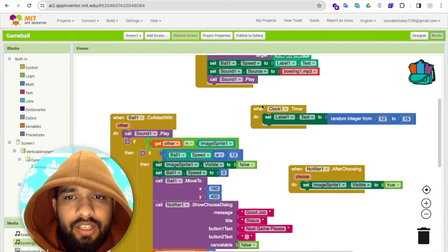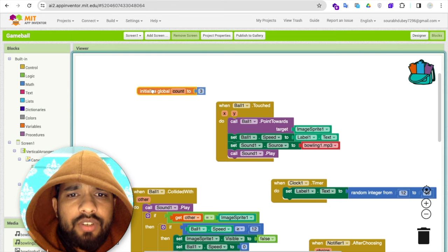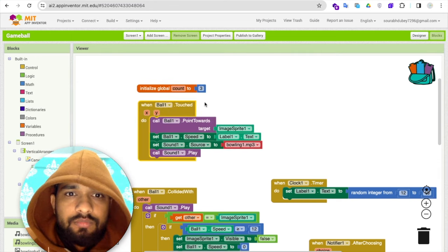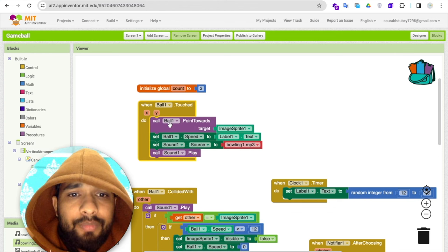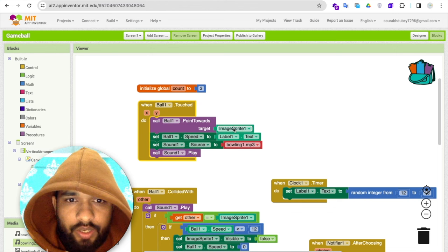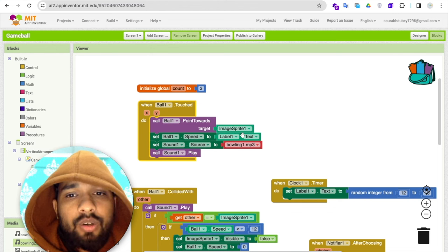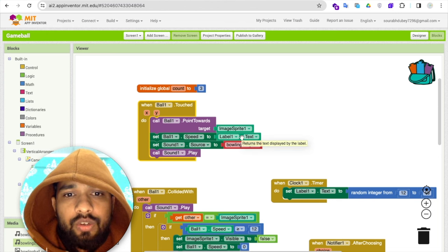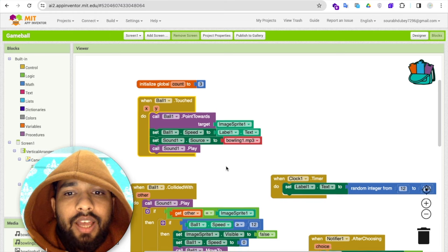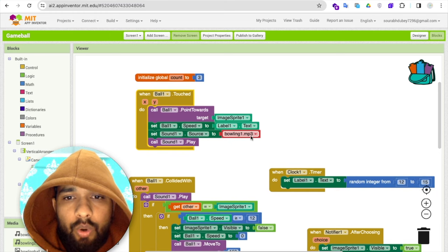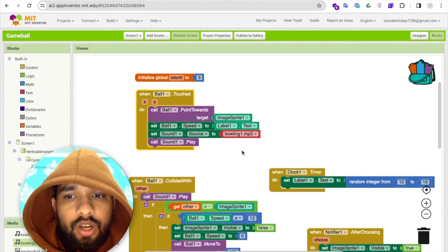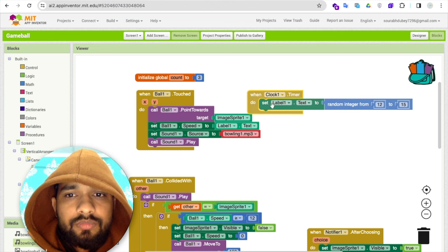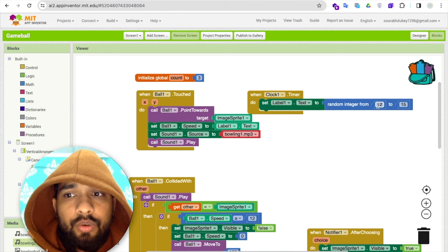Now let's do the coding part. First, I initialized the count variable to 3. Whenever someone touches the ball, we make the ball point toward the target — which is the ImageSprite — and the ball speed is set to whatever the level label's value is. We also set the sound source to the walling sound and play it whenever the ball is clicked.